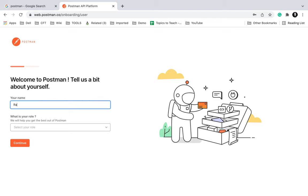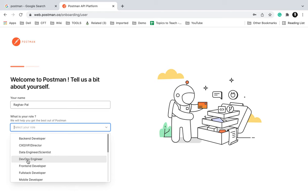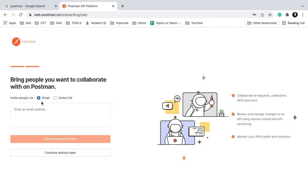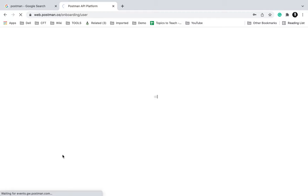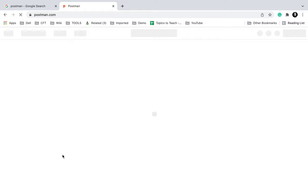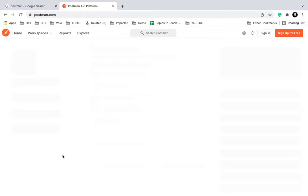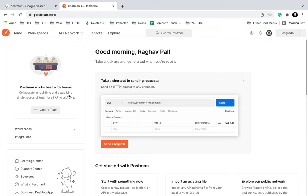After you have created an account, you can complete this form. It asks for your name, and I will say DevOps engineer and click Continue. Here if you want, you can invite more people to your team, and we can do this later as well. I will say Continue without team for now, and this will take me to my Postman account and dashboard.